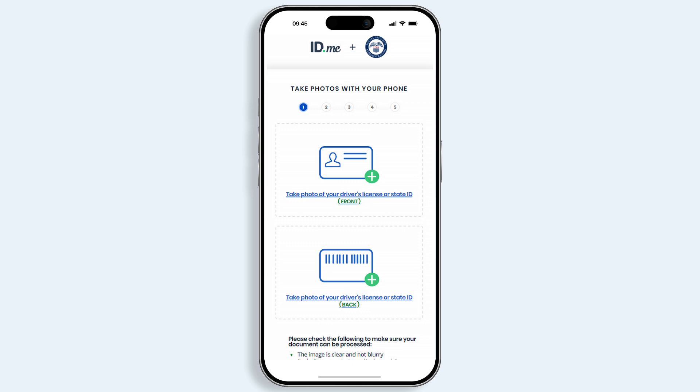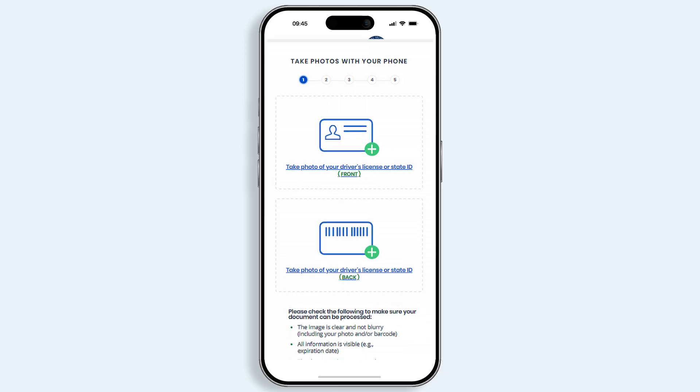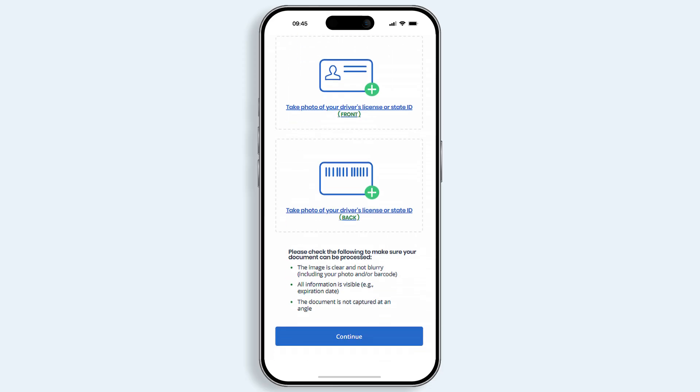Select Take photo of your driver's license or state ID front. You can decide to upload your ID from your image gallery or take the photo now. Repeat this process for the back of your ID, then select Continue when you are ready to proceed.